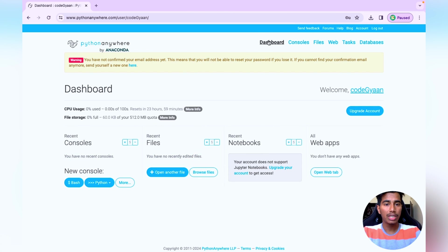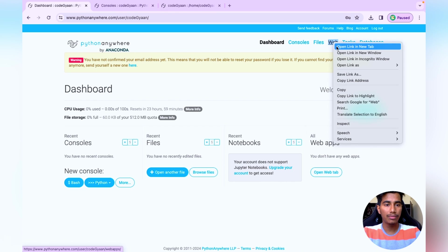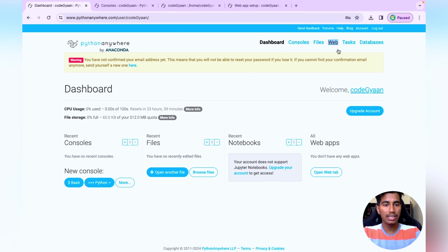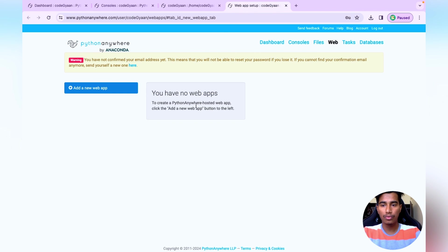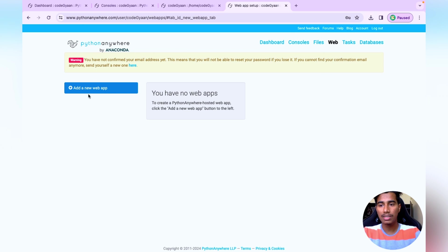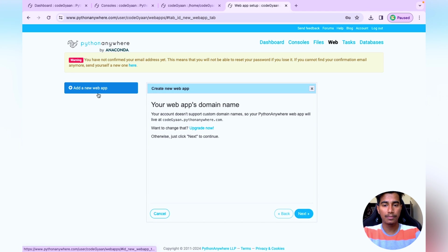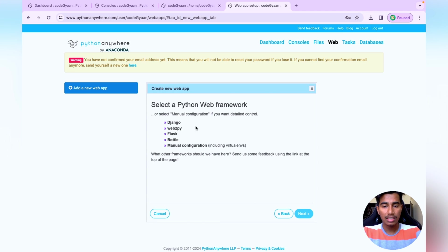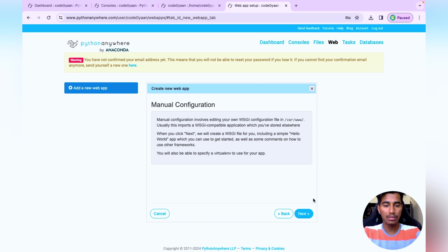You'll see the dashboard with Console, Files, Web, and Tasks. Click on Console and open it in a new tab, do the same for Files and Web. Once all three are open, go to the Web tab and click on 'Add a new web app', click Next. I'll go with manual configuration and select Python 3.10, then click Next.